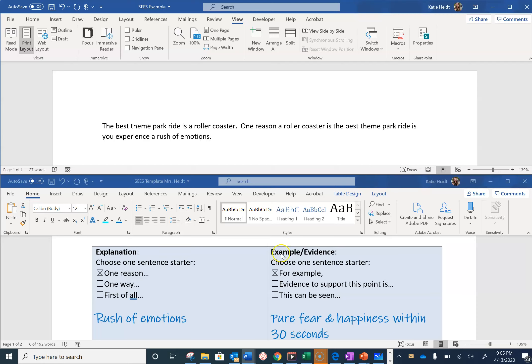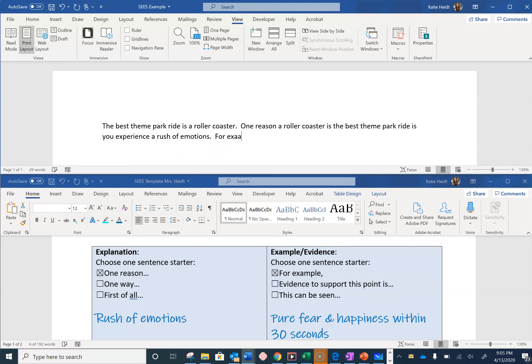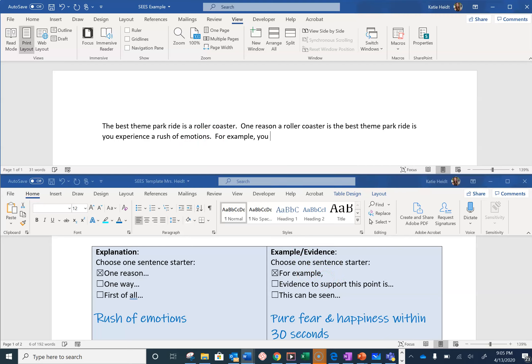For our next sentence, we are going to provide an example of this. So I have chosen the sentence starter 'for example.' Note that there is a comma after 'example.' For example, you will experience pure fear and happiness within 30 seconds. I need to add a couple of words, and now I have completed the sentence.